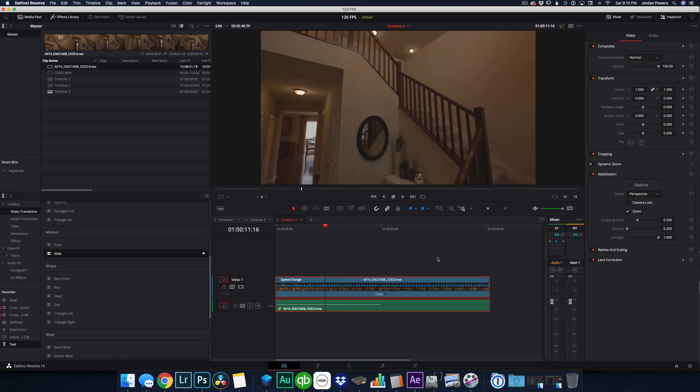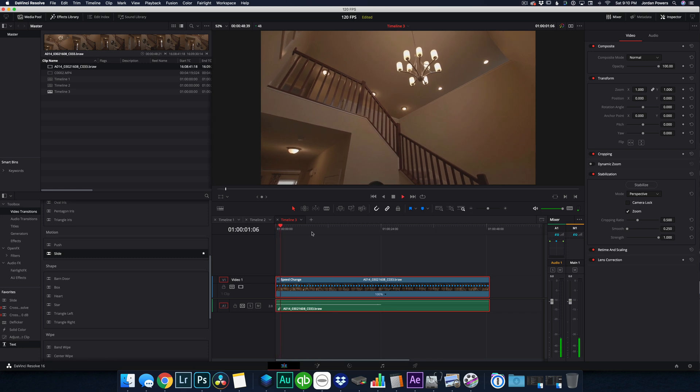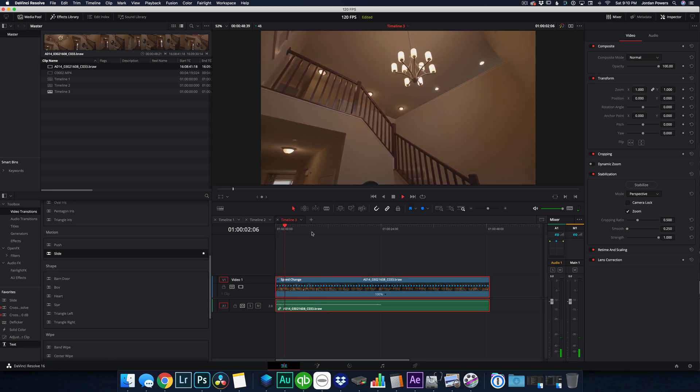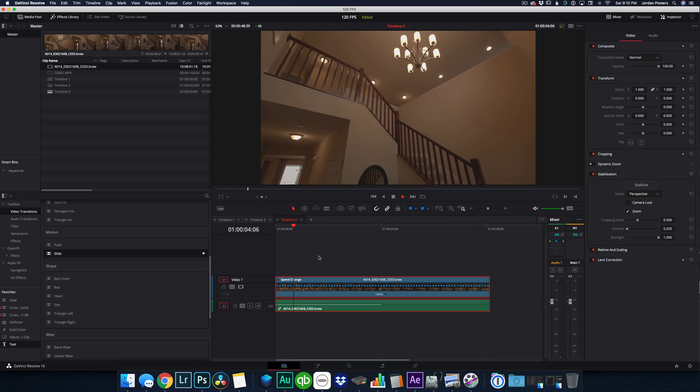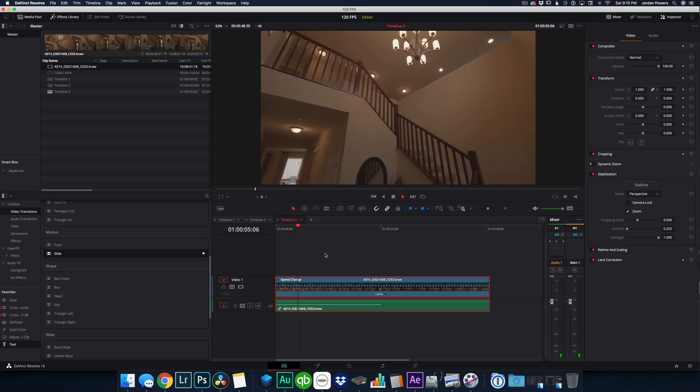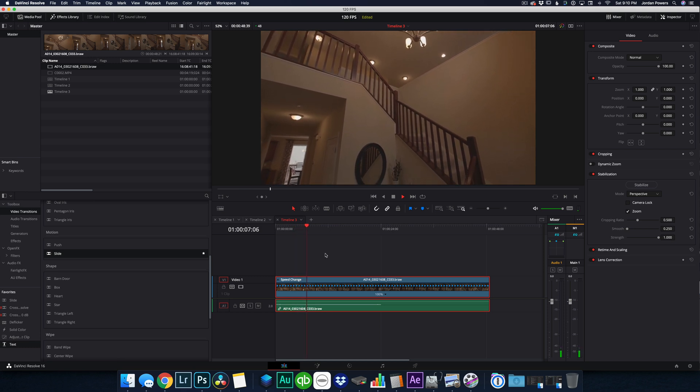So we're going to go ahead and put it to 100 percent because again, I told it to play back at 24 frames per second and I'm on a 24 frames per second timeline, but you can kind of see how it makes the footage look a lot smoother.